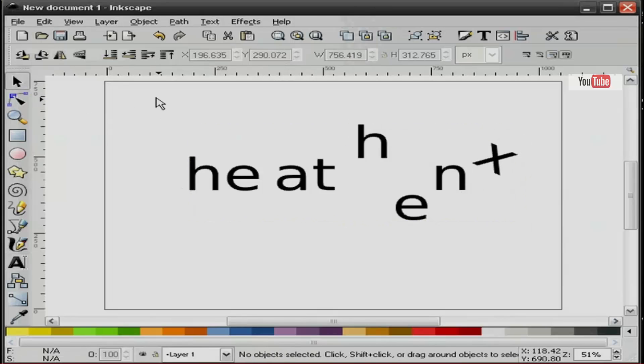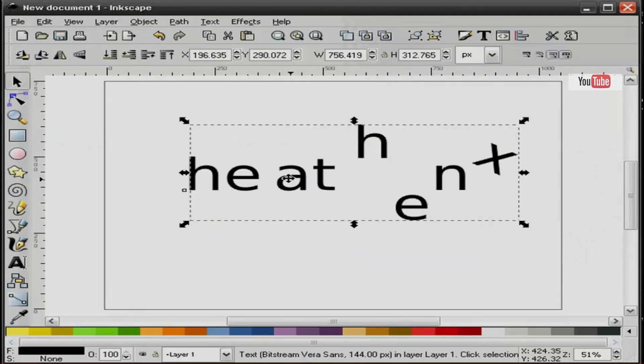And you can see how useful text kerning could be. Let's delete this.